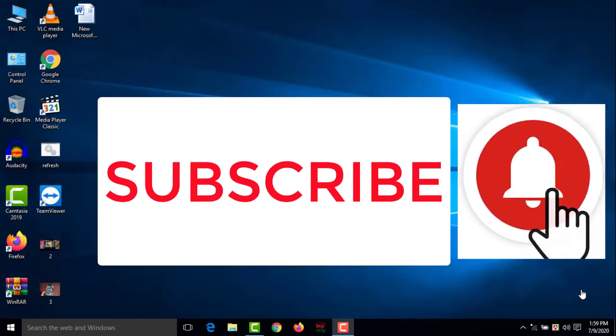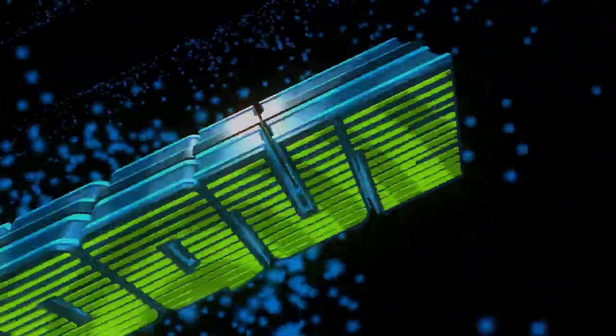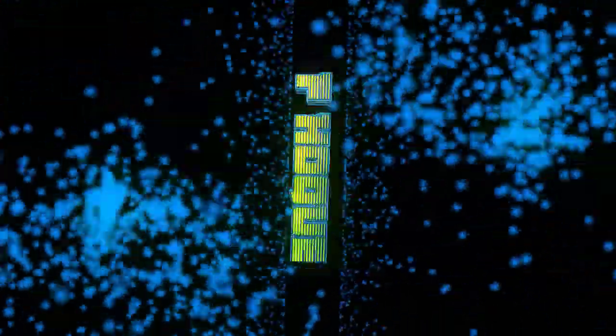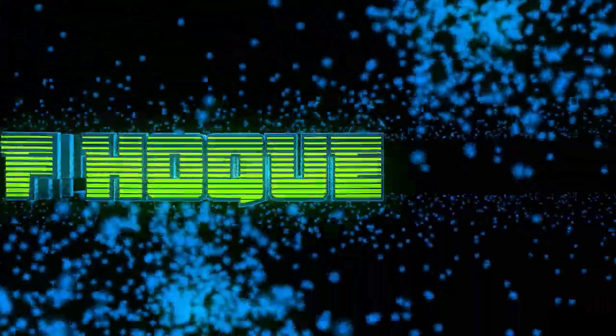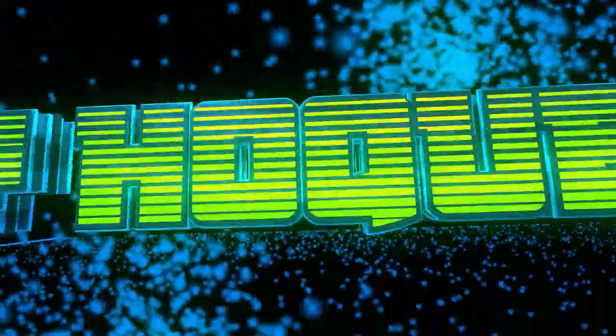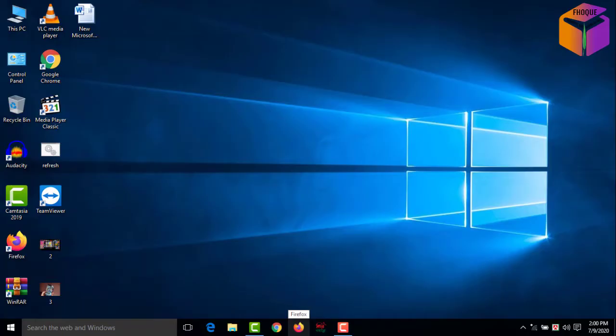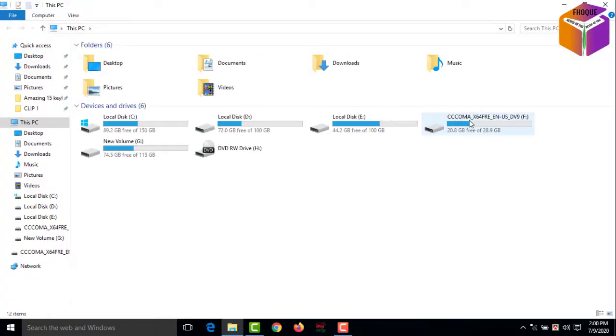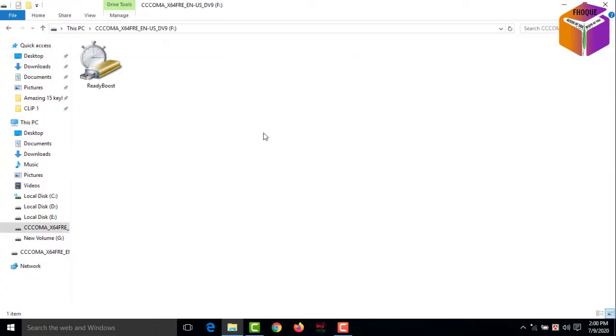To disable the system you have to go to your pen drive. So this one, my pen drive. Then you have to open your pen drive. See, this one, my ReadyBoost system, right?